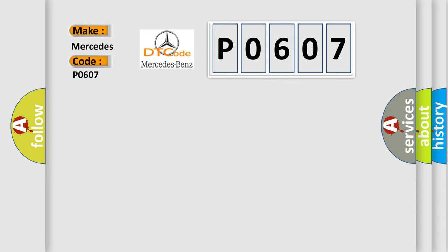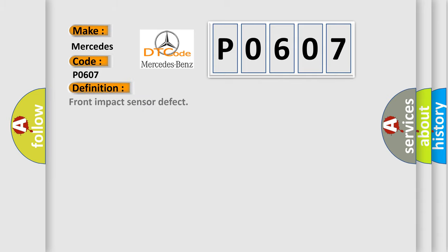The basic definition is Front impact sensor defect. And now this is a short description of this DTC code.